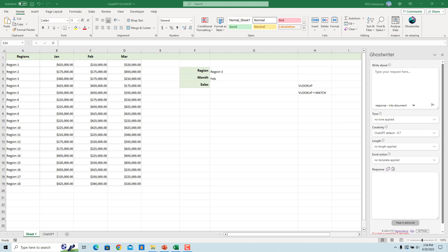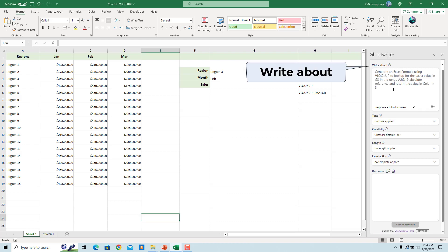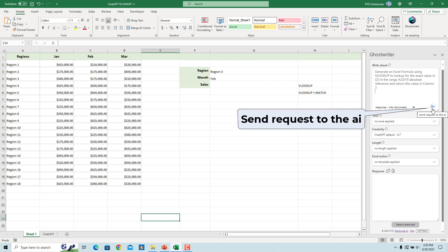we can ask Ghostwriter to generate a formula using VLOOKUP. Enter the prompt in the Write About text box. This is the request to the AI. Click on Send request to the AI.